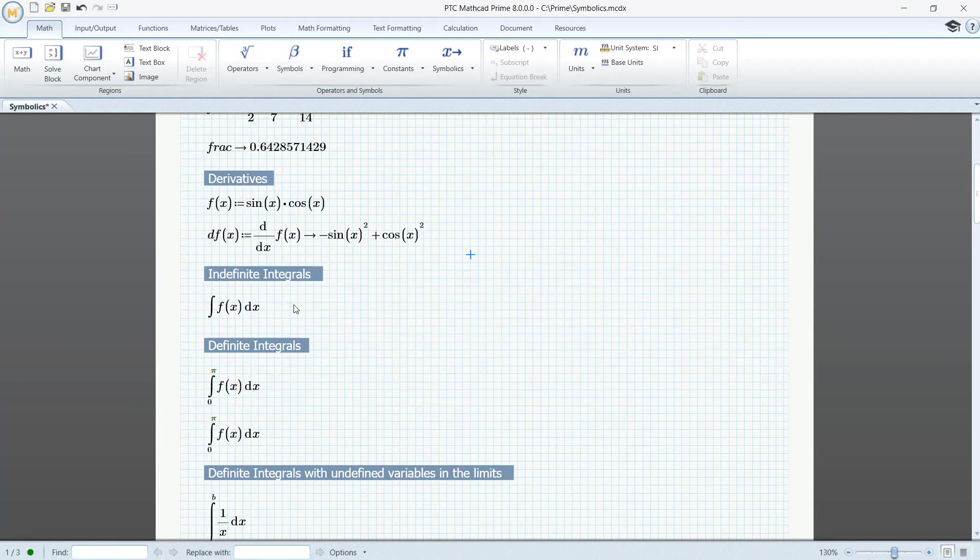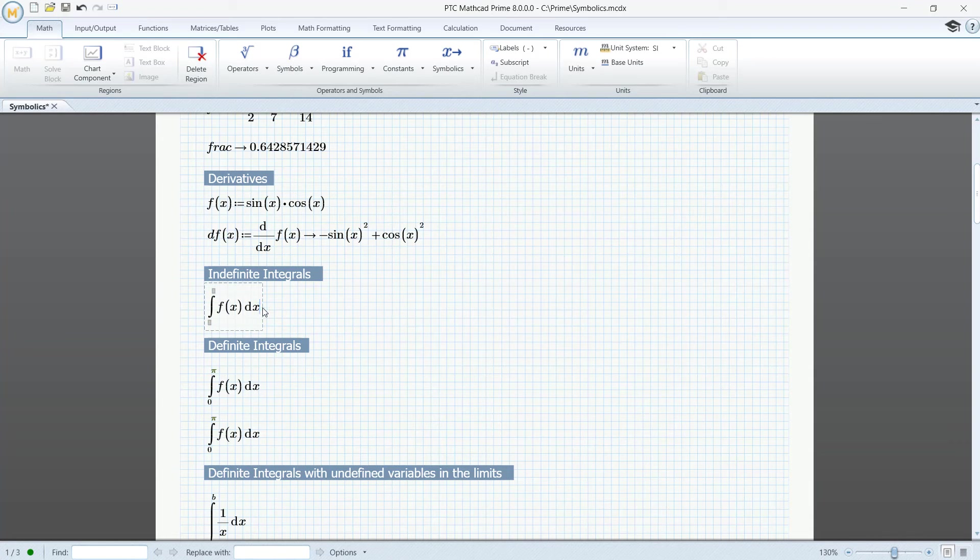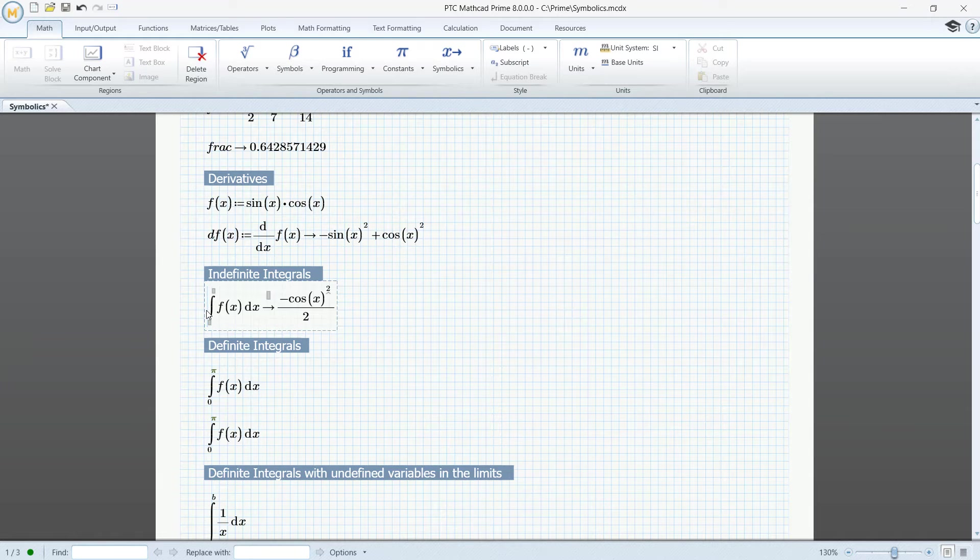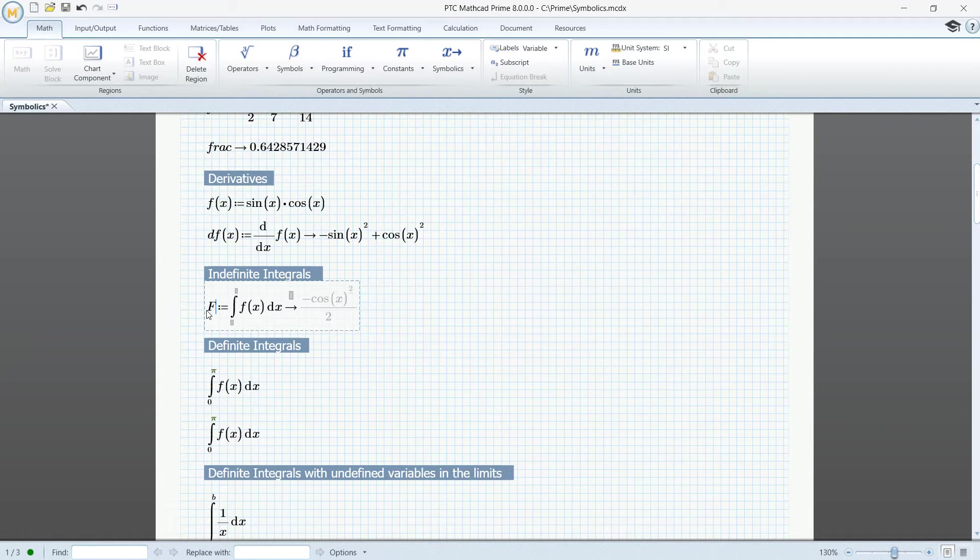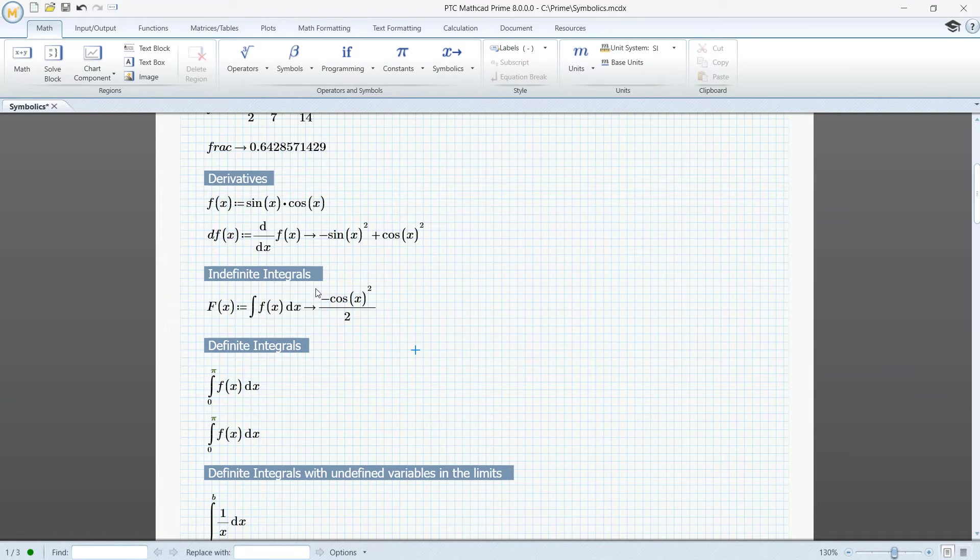When calculating indefinite integrals, we can only use Symbolics. Again, control period, and we can backward assign it to a function, for instance, capital F. Now, capital F of x will contain this symbolic result.